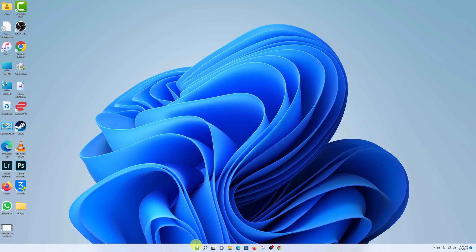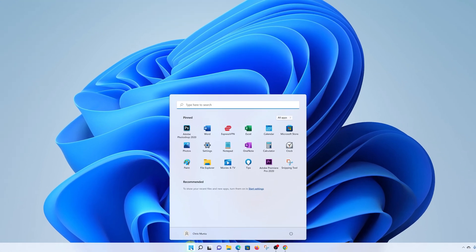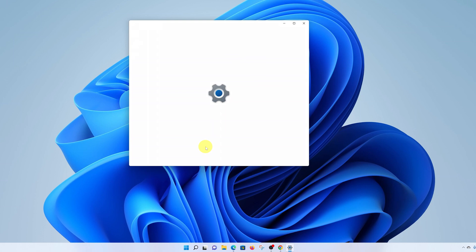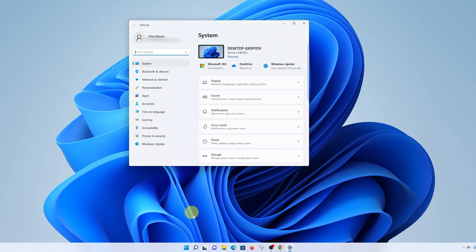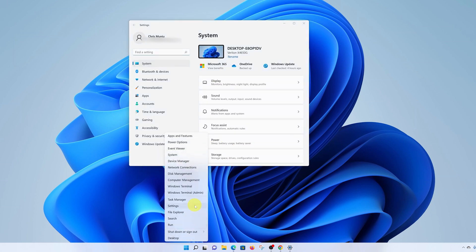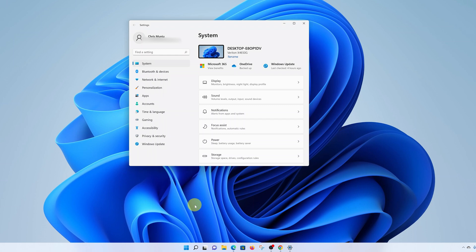All you need to do is click on the Start button or Start menu and click on Settings. Alternatively, you can right-click on the Start button and select Settings — either way it's going to land you on the Settings page. On the Settings page, make sure System is selected.